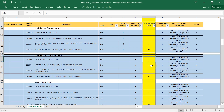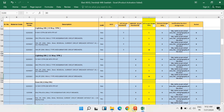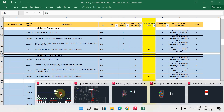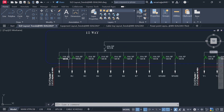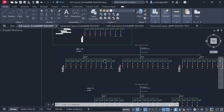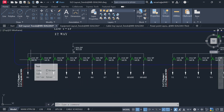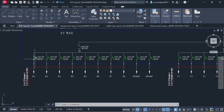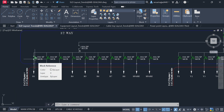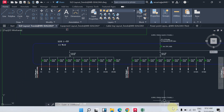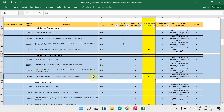The 40-amp double pole RCCB quantity is 3. For the 10-amp single pole MCB in the 12-way TPN DB, open the SLD: 1, 2, 3, 4, 5, 6, 7, 8, 9, 10 — ten here, ten here, ten here — total 30. I have written 30 for the 10-amp single pole MCB.